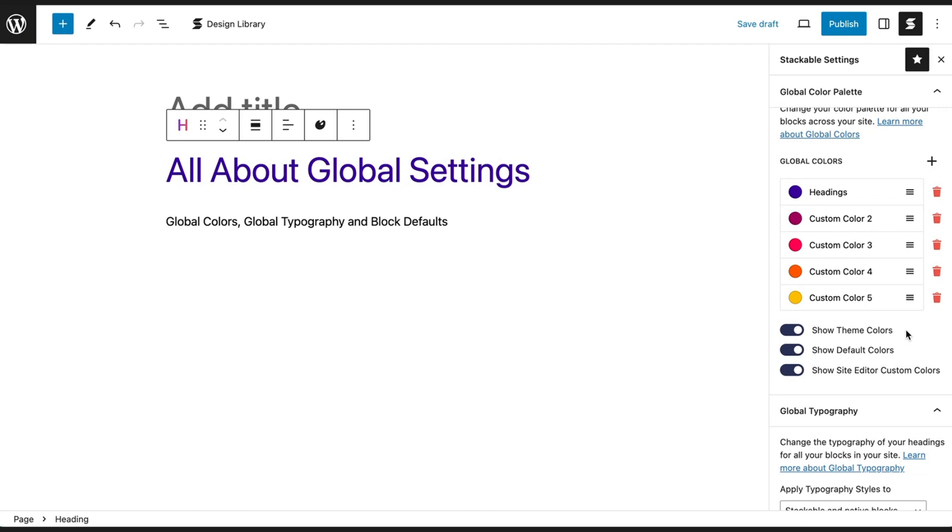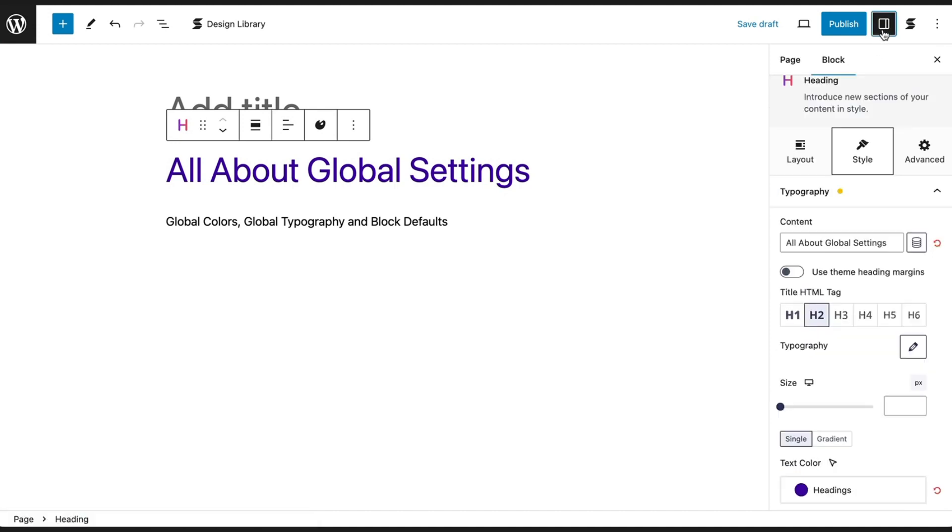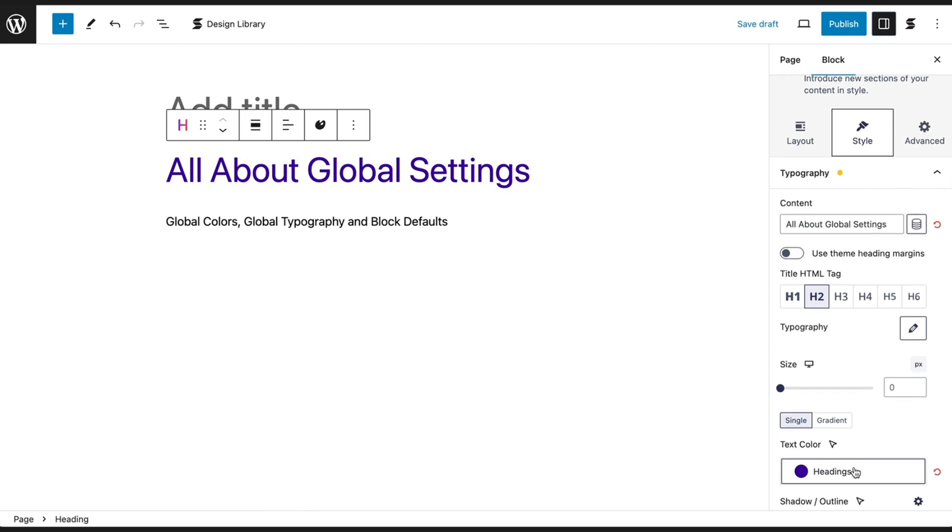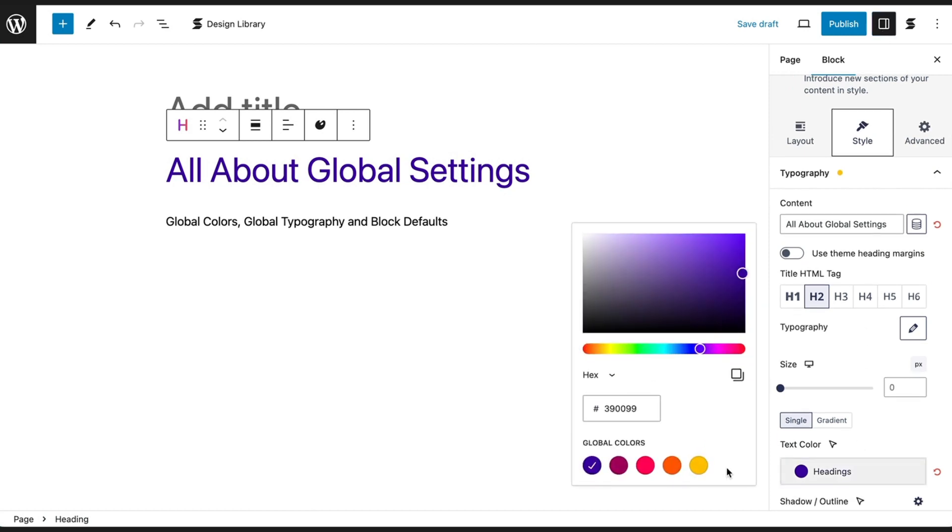Below the Global Color Palette, you can choose to show or hide the Theme, Default, and Site Editor Custom Colors in the Color Picker. This removes the other color palettes if you don't need them to make color selection more convenient.